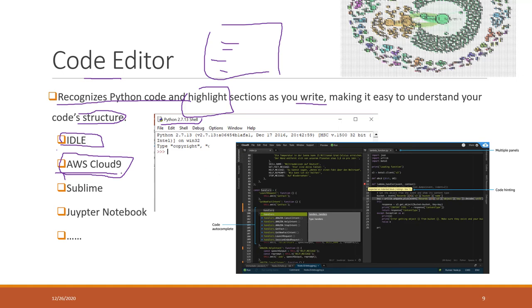That's a very easy, convenient way. Later this semester we will also use another code editor which is called Jupyter Notebook. That is also another browser-based Python code editor that has been widely used in data science.